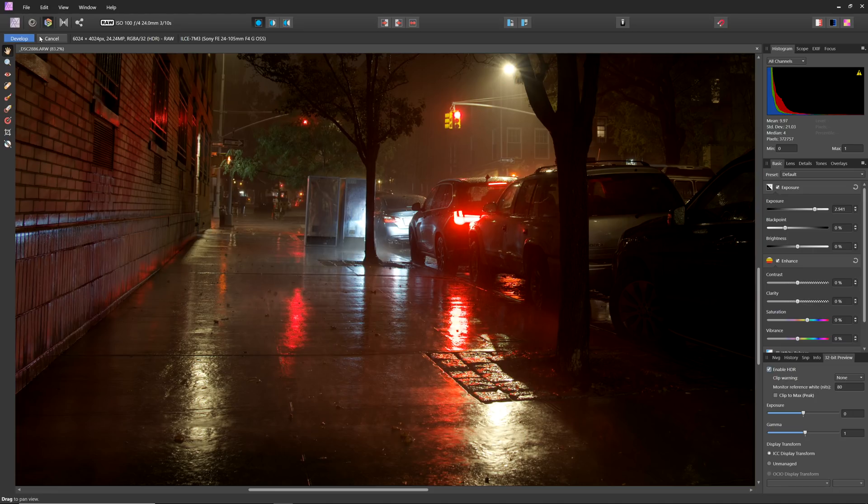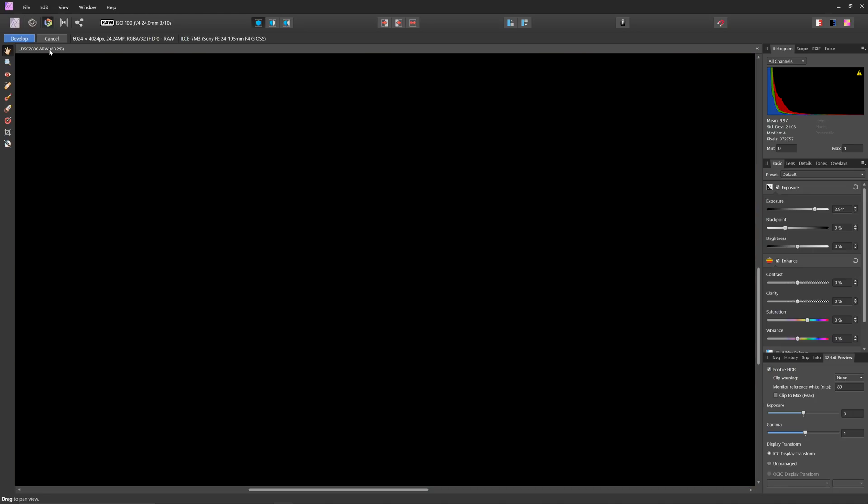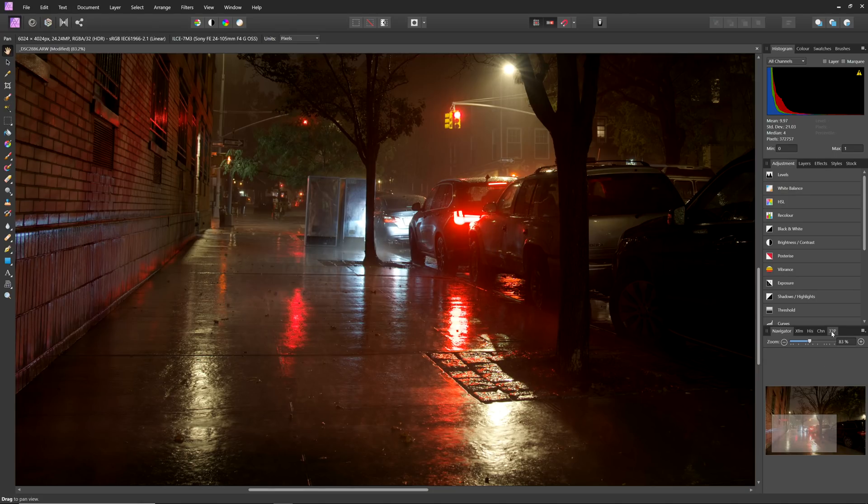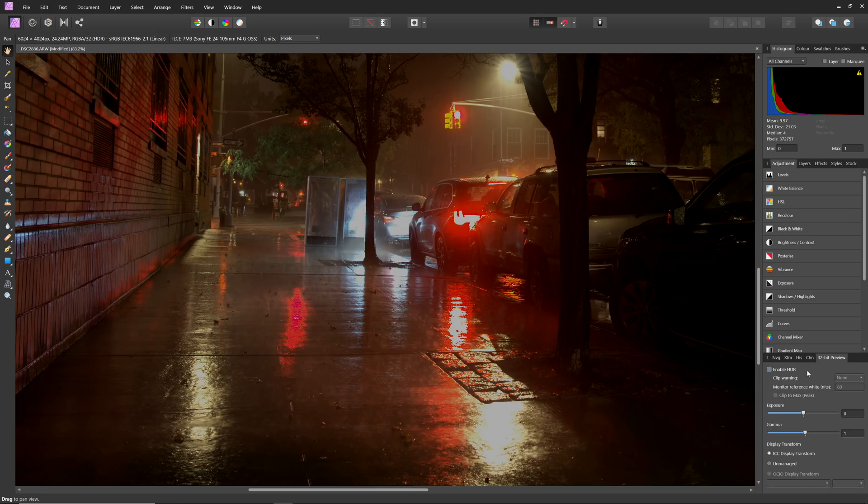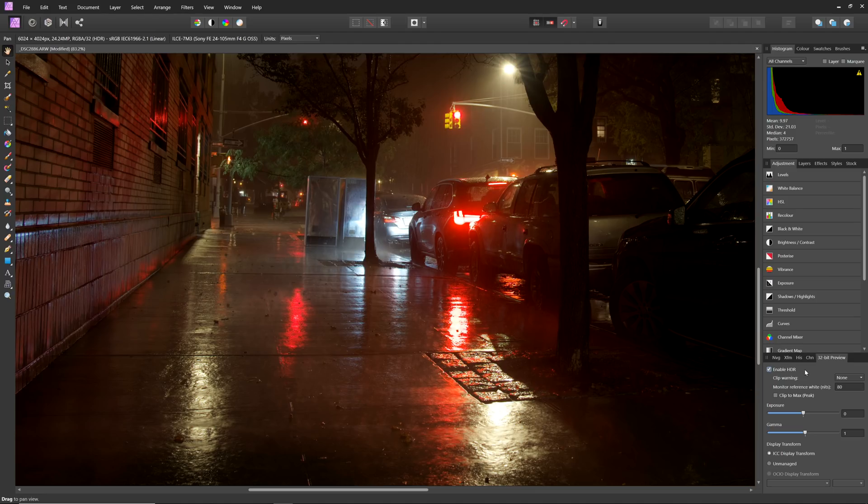Upon developing the image and moving to the Photo Persona, the HDR option stays enabled. Here's a quick before and after with HDR disabled, then re-enabled.